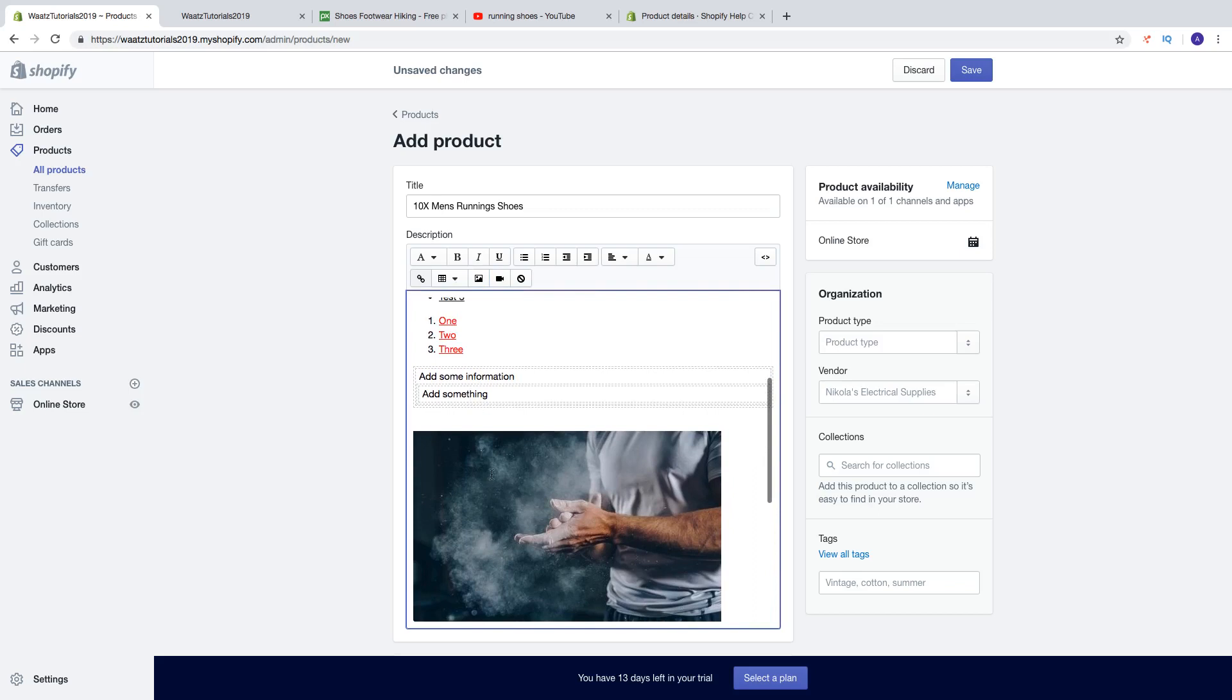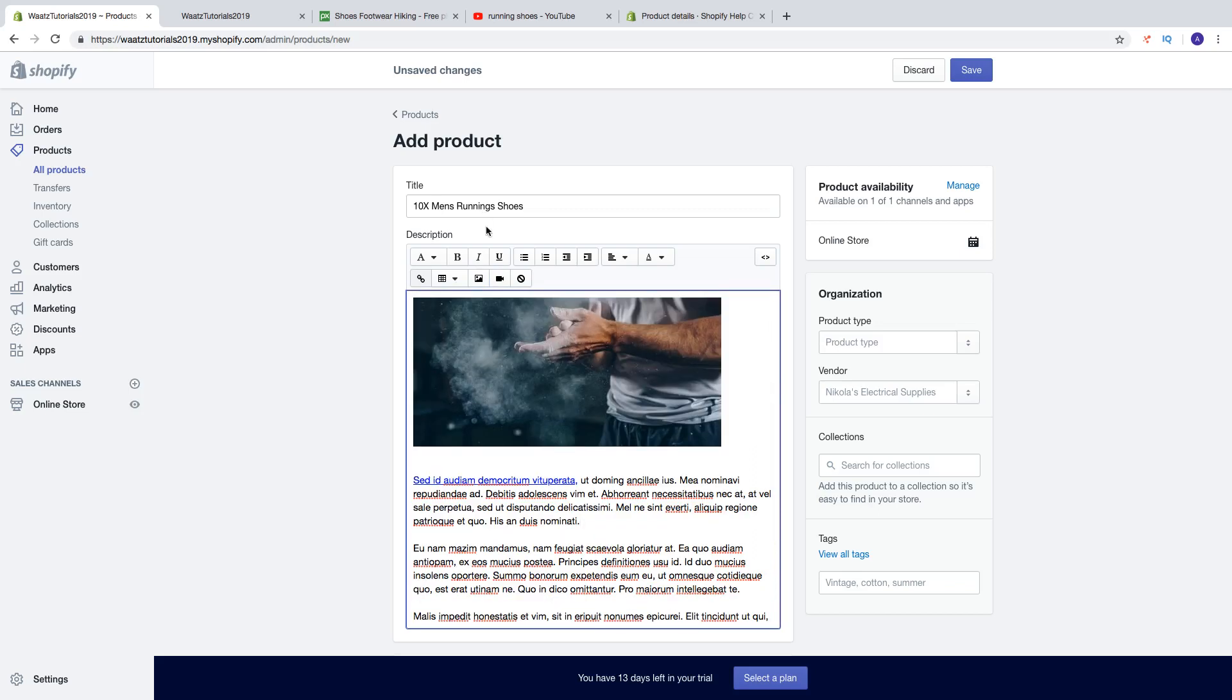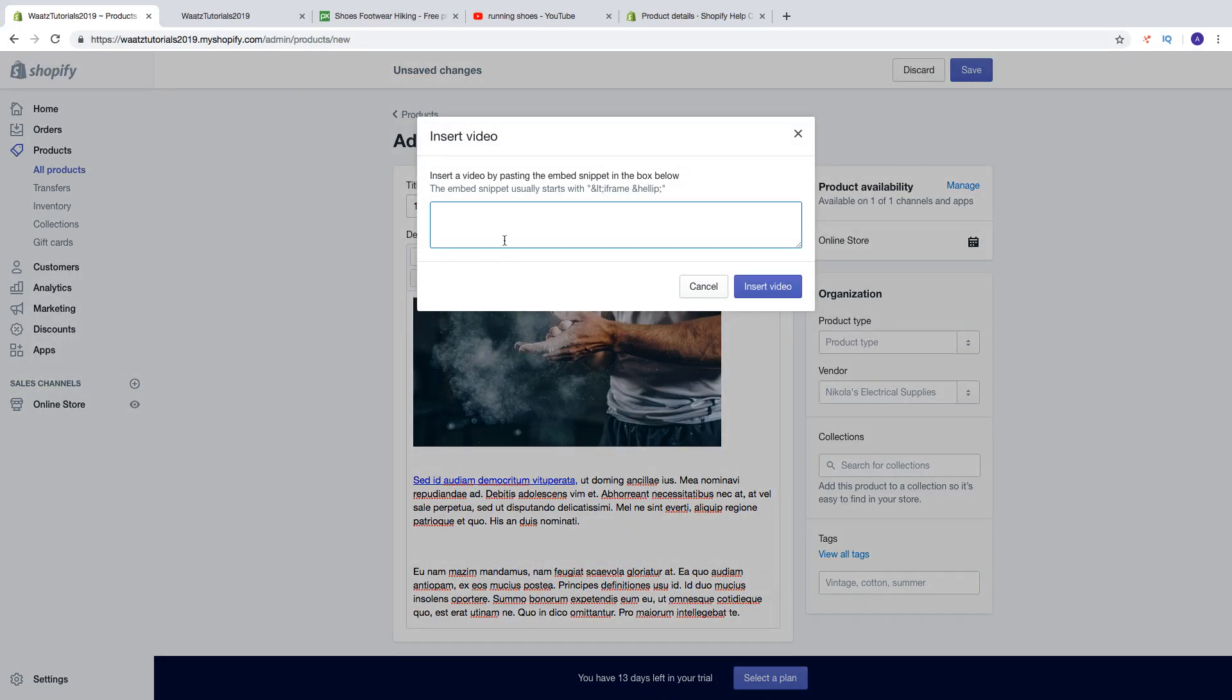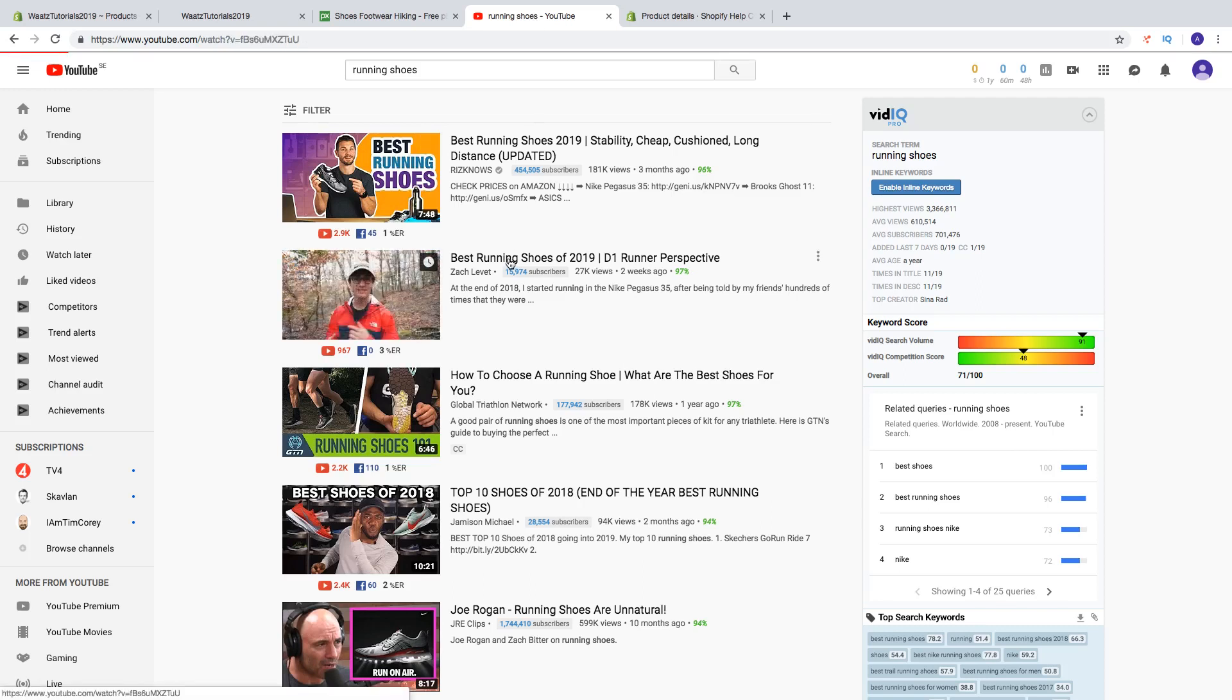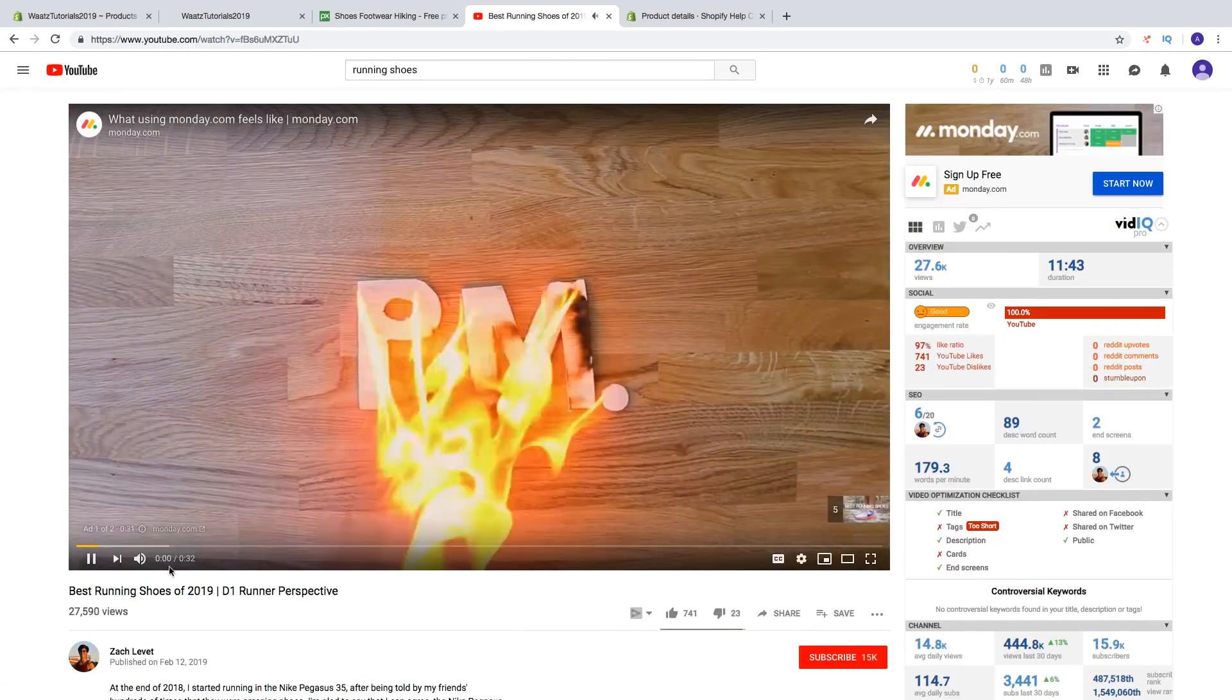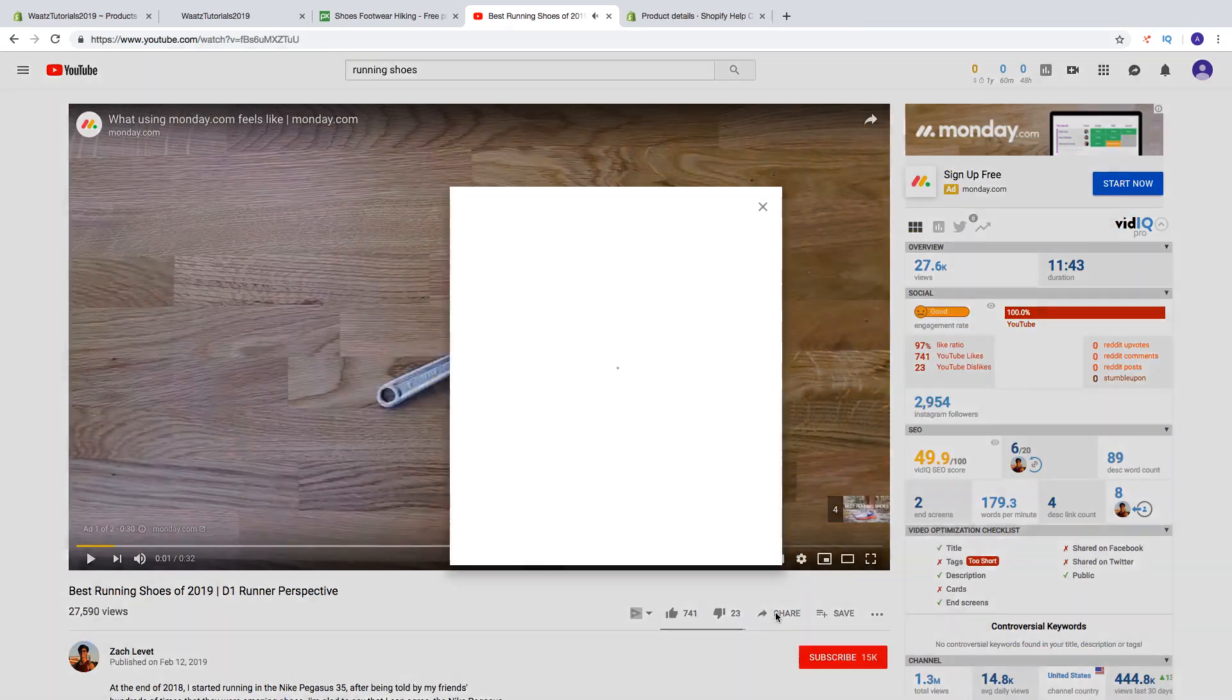You can also add a video. So just add a marker where you want to have the video. Click on insert video. So insert the video by pasting the embed snippet in the box below. So if you have a video on your YouTube channel or something like that, just go to the video.